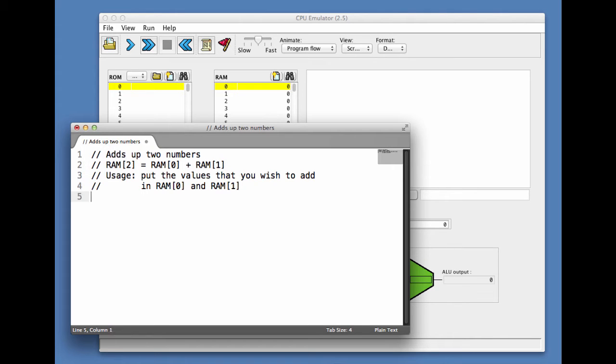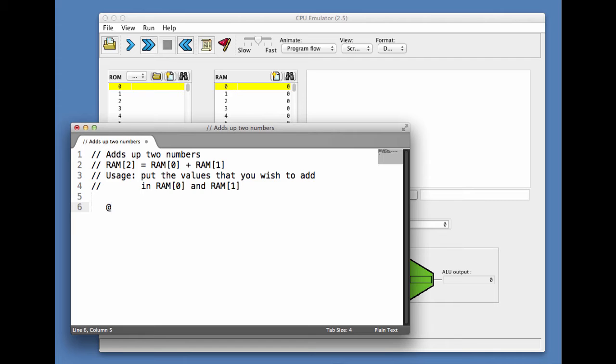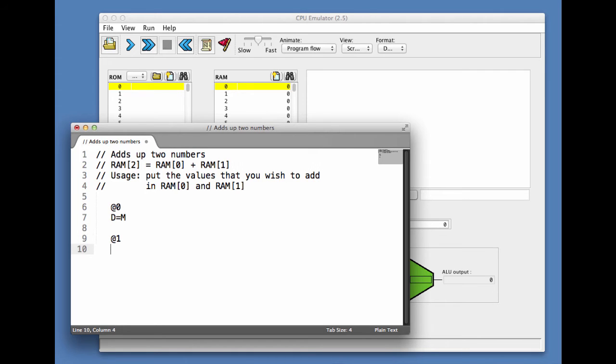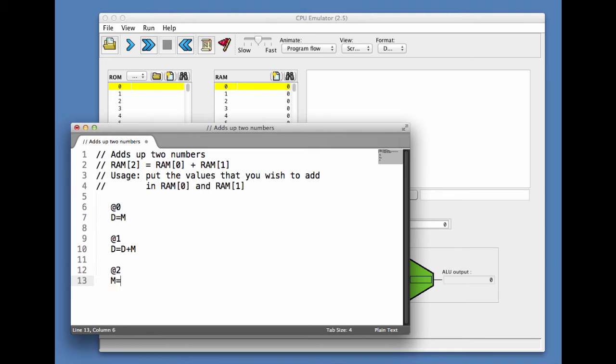Let us begin to write the program. I use some indentation for purposes that will become clear in subsequent units. So I do @0, D=M, @1, D=D+M. And now we can put the result in 2, M=D, and that's the end of the program.